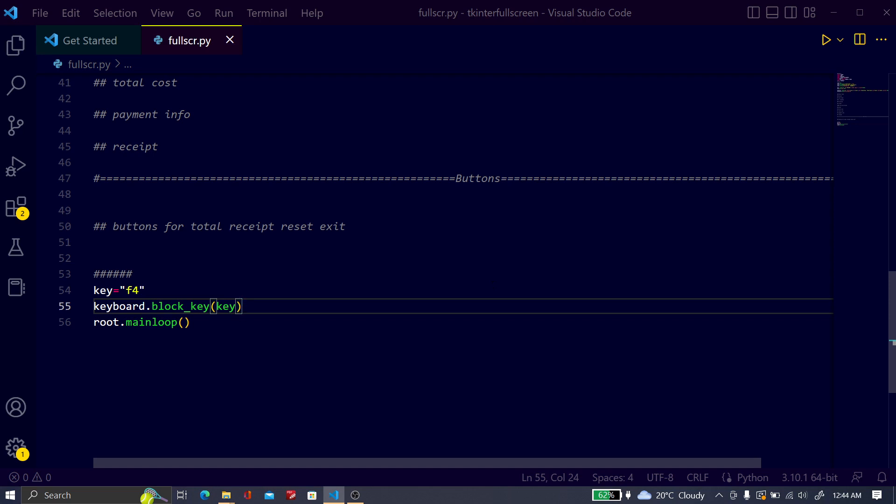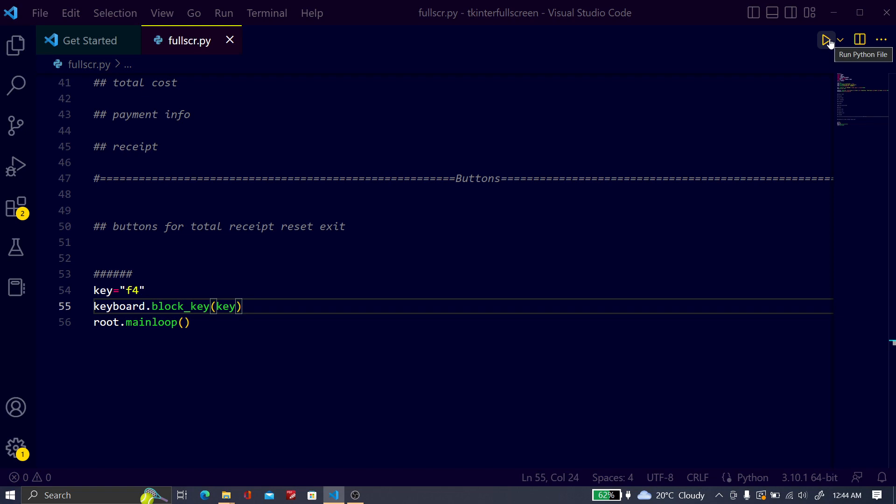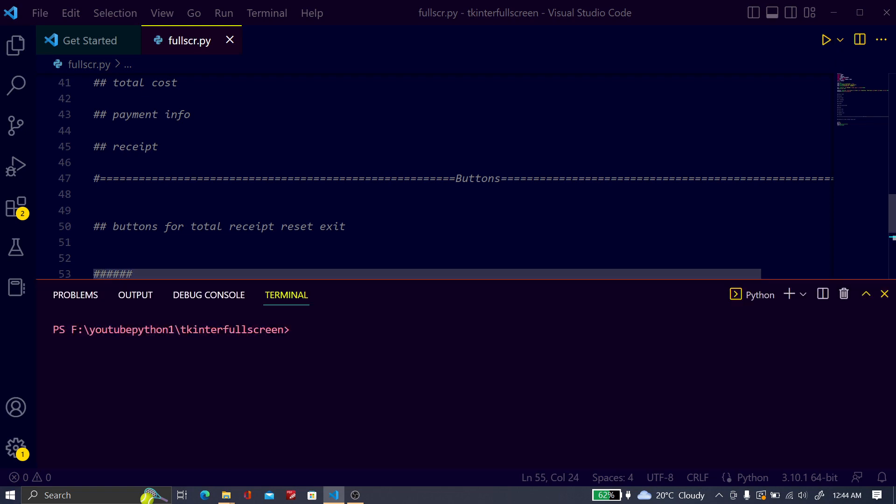Let me run the Python file. This is the fullscreen, and if you press Alt plus F4, it can't quit.